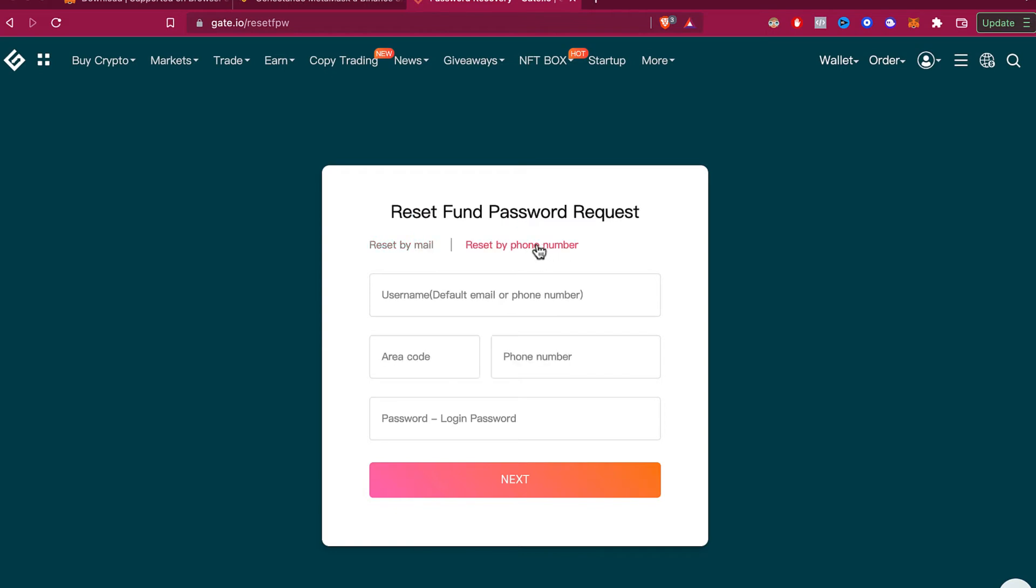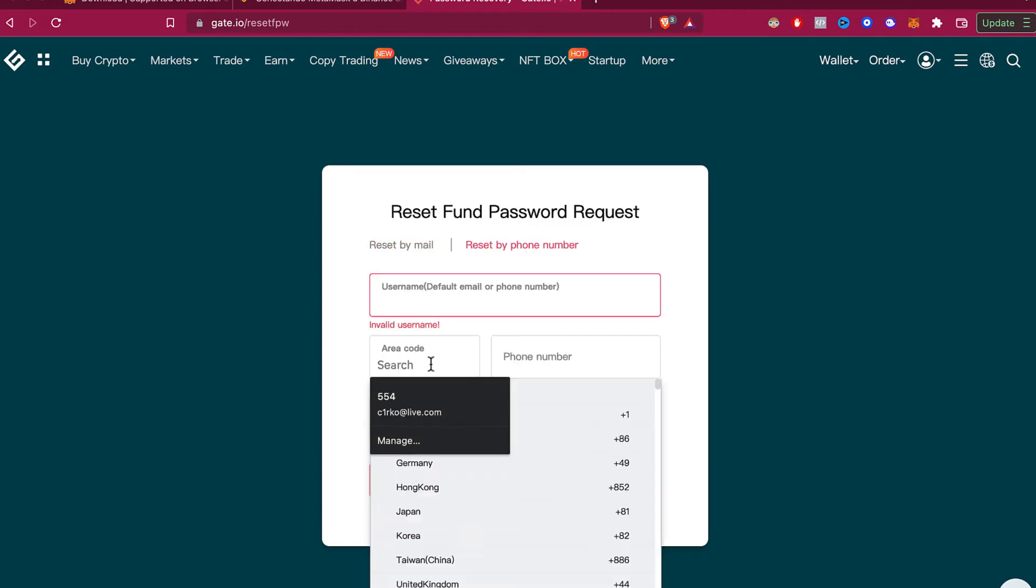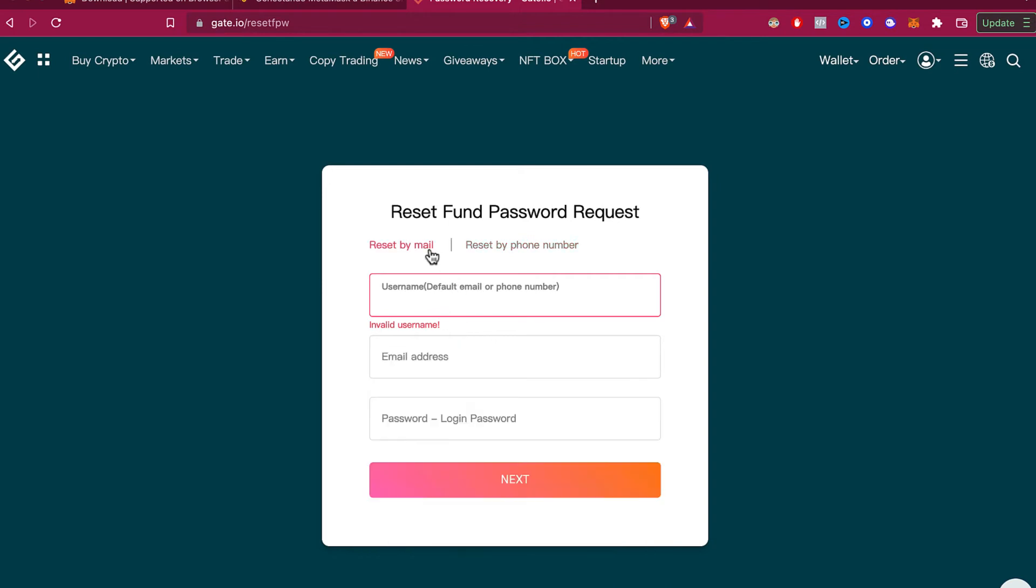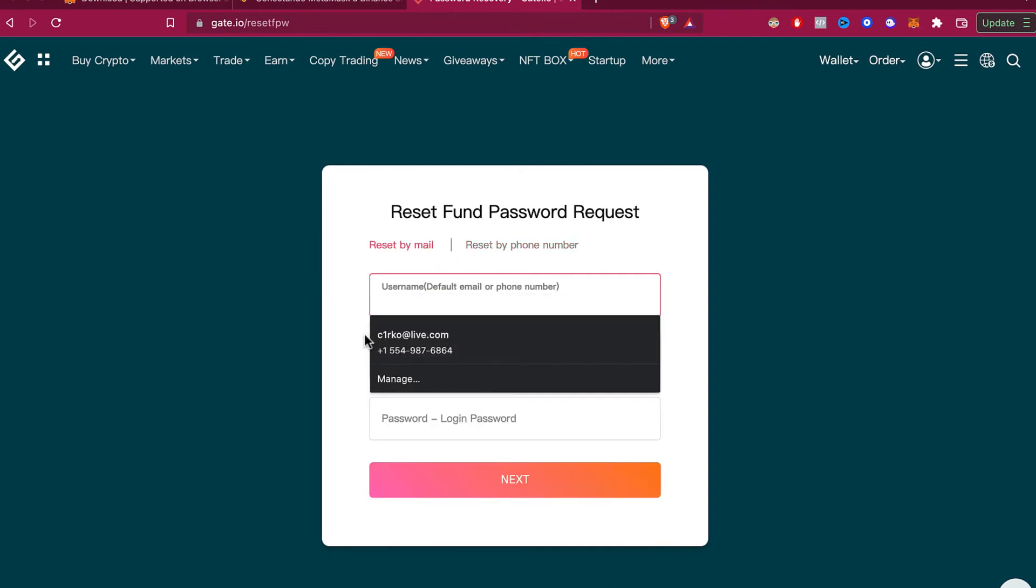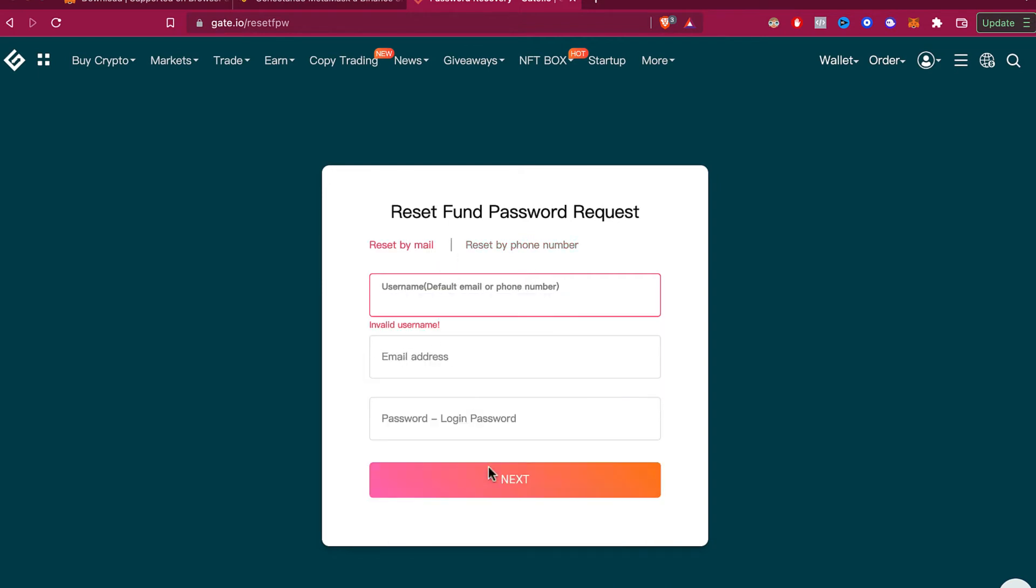You just need to put your information right here. In this case, I'll select email and enter my username. Put all your information here, and once you finish that, go to your email so you can click on the link to reset your passcode.